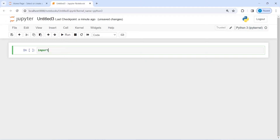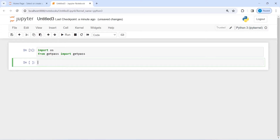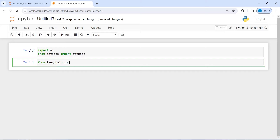Let's import OS and from GetPass import GetPass. Let us execute our code and also import HuggingFaceHub from LangChain.